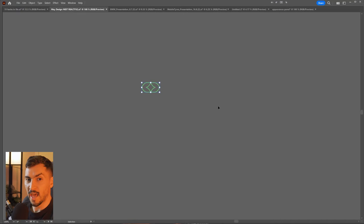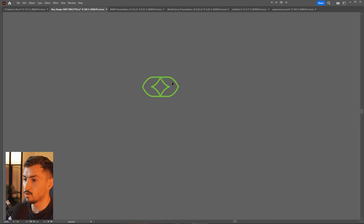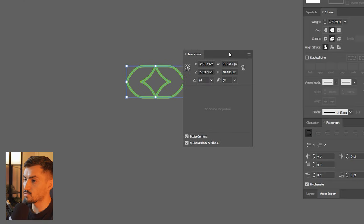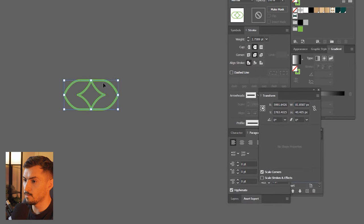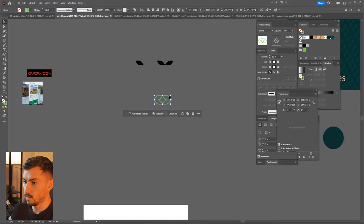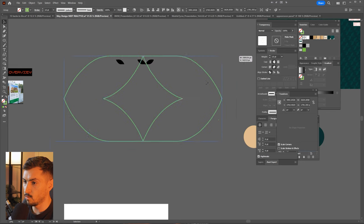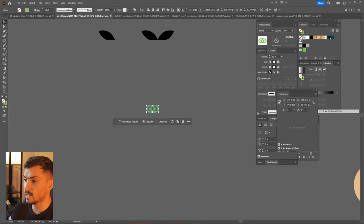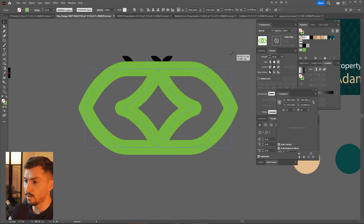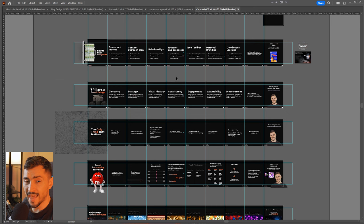This hack lets you retain the same stroke size when you scale any object or path with a stroke. Go to the Transform panel, click the three dots, and you'll see 'Scale Strokes'. If you turn this off, the stroke changes size as you scale — getting thinner when bigger. To retain the same size, tick Scale Strokes and Effects on, and now when you scale, it keeps the same stroke size.